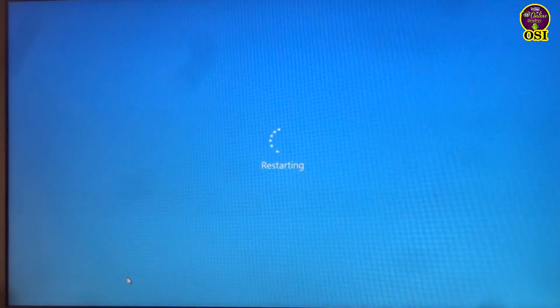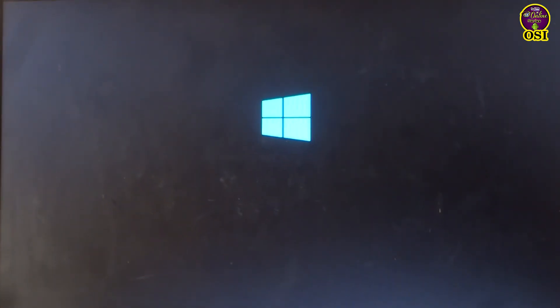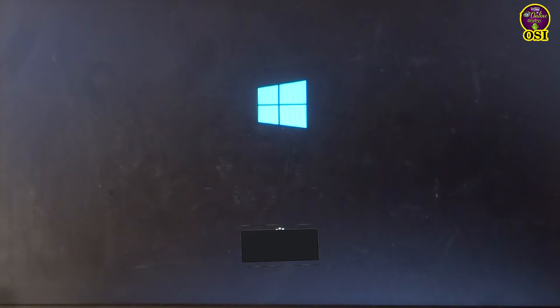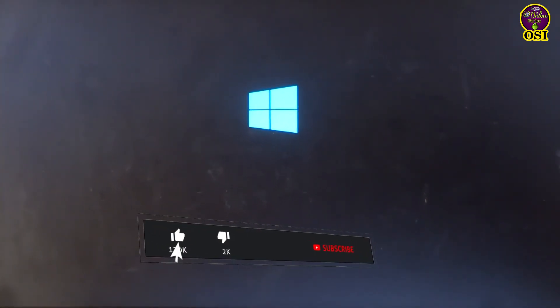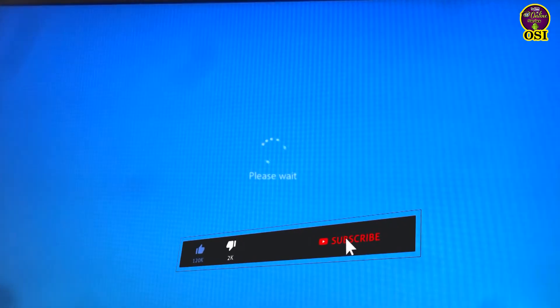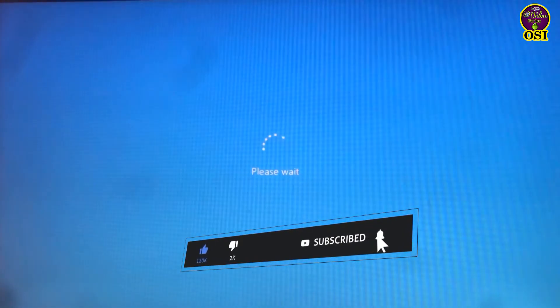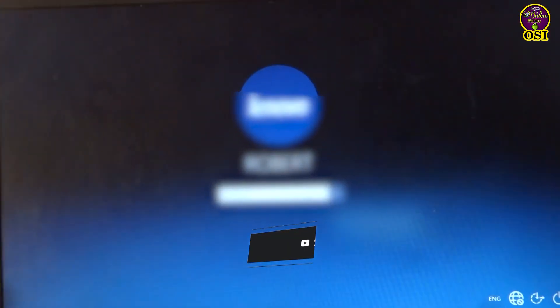Now we can choose the Windows 10. You can choose the Windows 10. If you have the Windows 10.